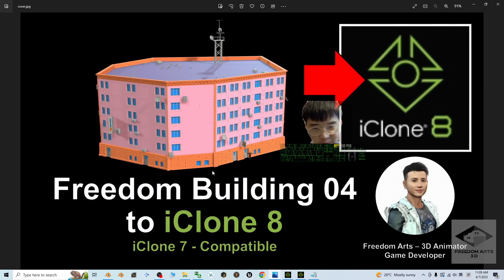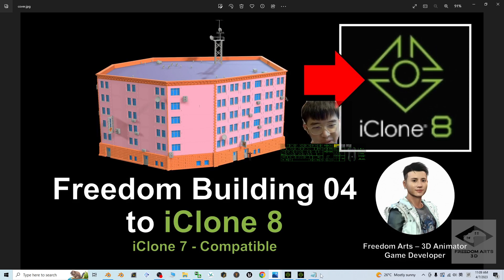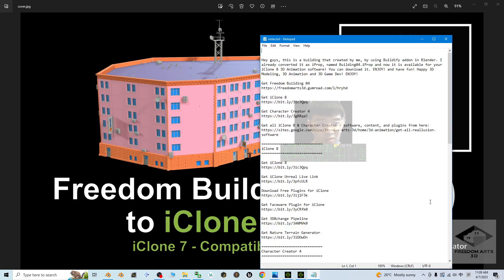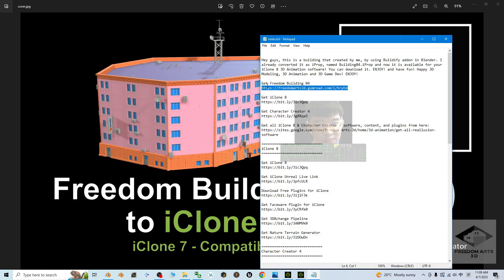The name of this building is Freedom Building 04. What you can do is scroll down and go to my video description where I've put a link. You can click into this link to get Freedom Building 04, then download it.